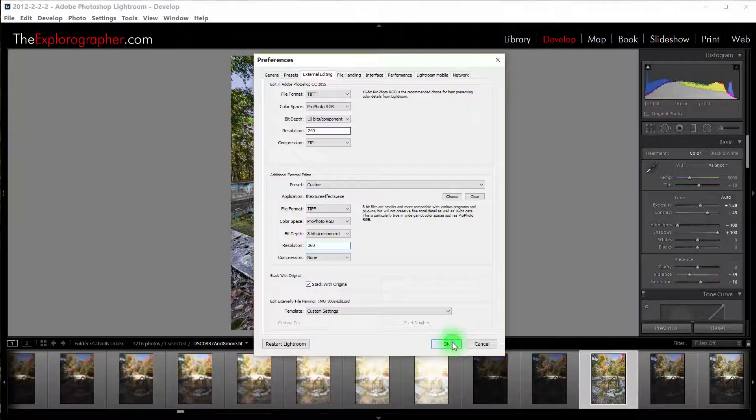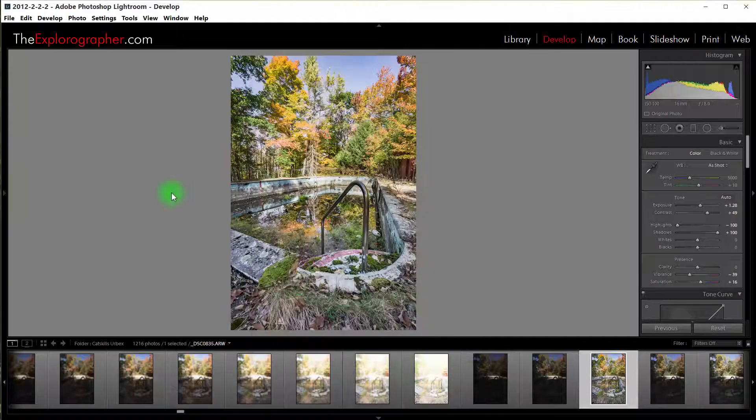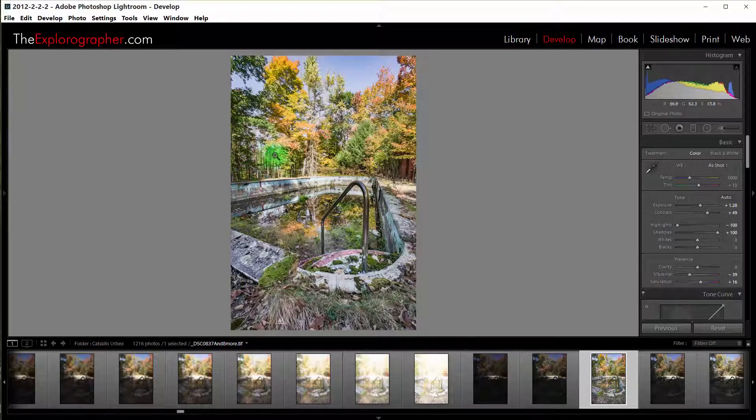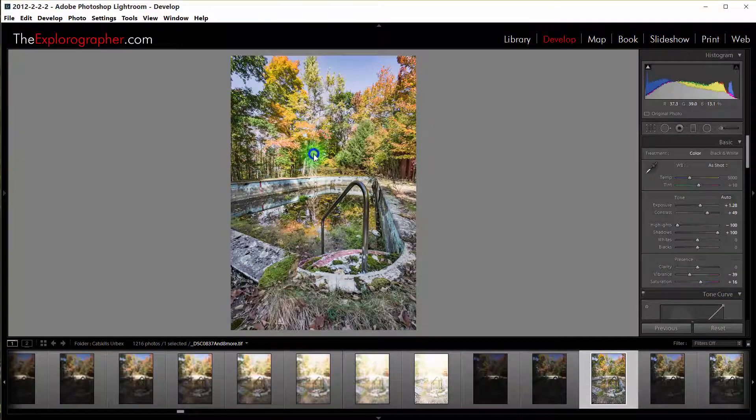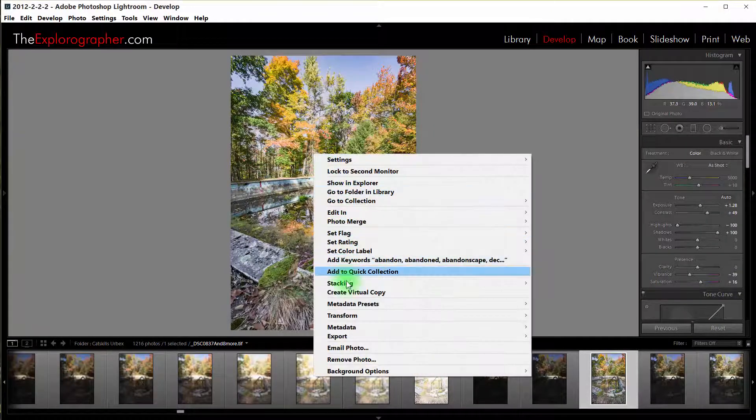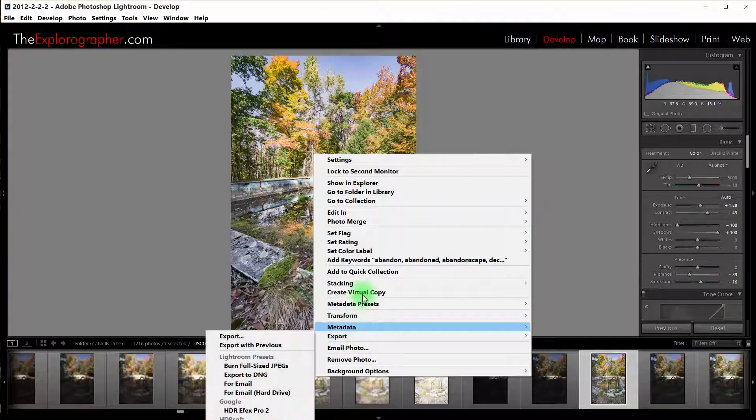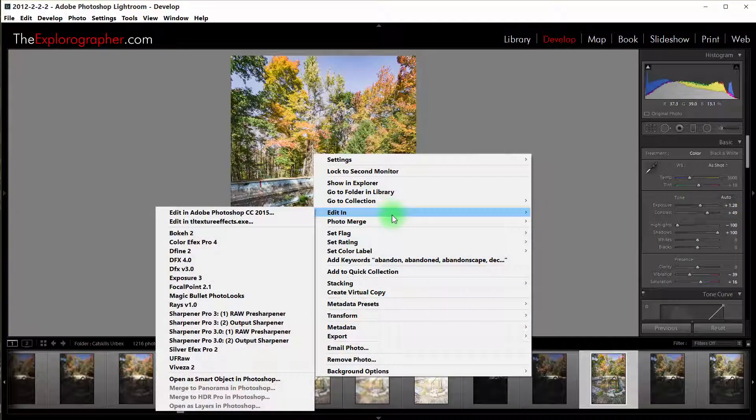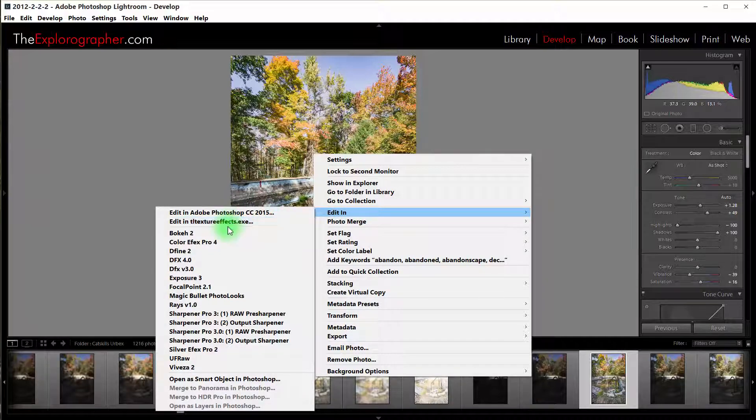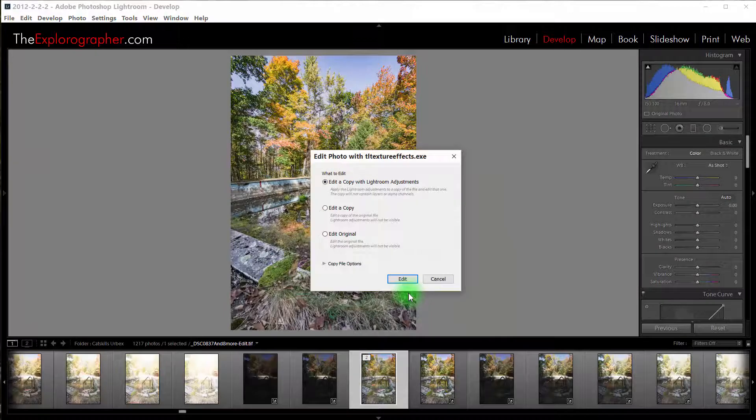And that is it. So now when I want to edit this in Topaz, I just right-click here and I can say Edit In, and you should see that Topaz appears on the External Editing menu right here.